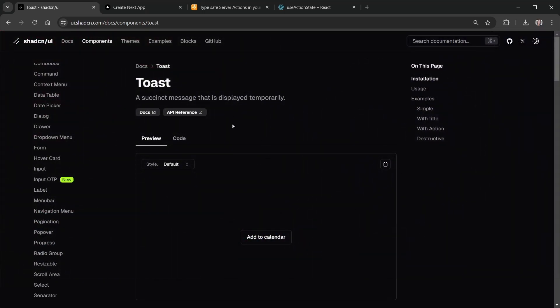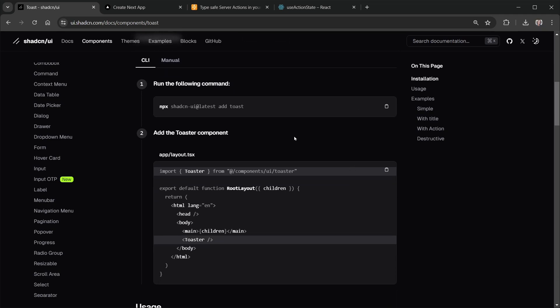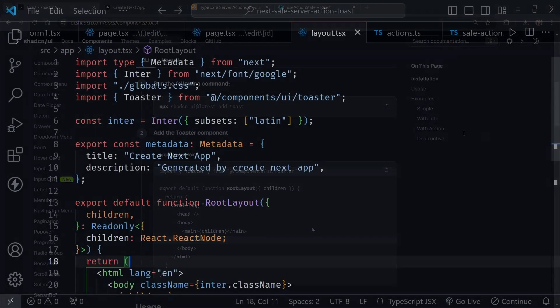Now there are a couple of things you need to do to add a toast component from shad CN UI to your project. So one of those things is to run the following command. This is after you've already added the shad CN library to your project and you can learn how to do that in my other video if you haven't. Now you run this command to add the toast component but then you also need to add the toaster component and it will be added with this into your project but you actually need to add this into your layout and I'll show you mine.